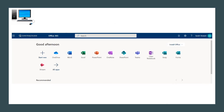After you log in, you will see all of the different applications that are available to you via the internet, or if you'd like to download these applications onto your home computer or laptop, you select the install Office icon and follow the instructions to get them downloaded onto your devices.